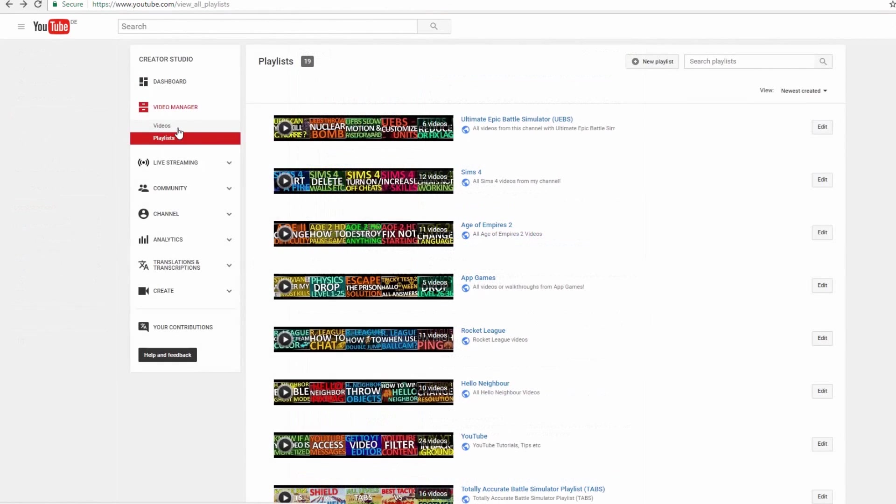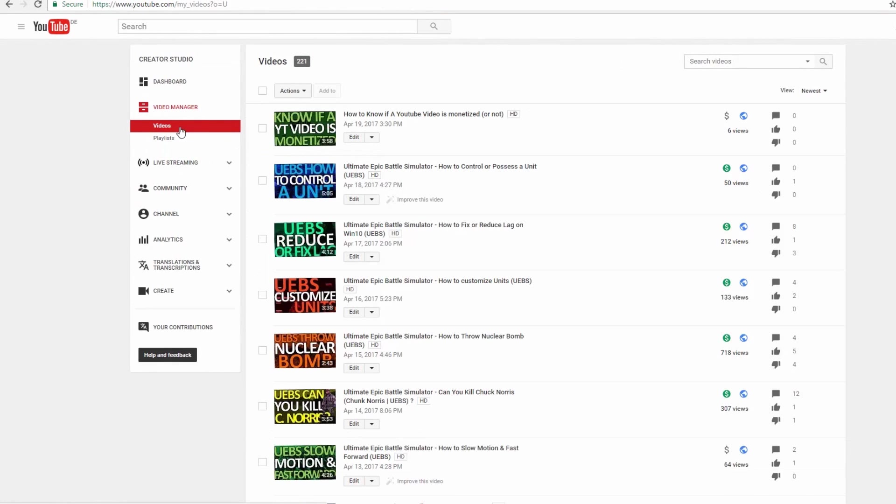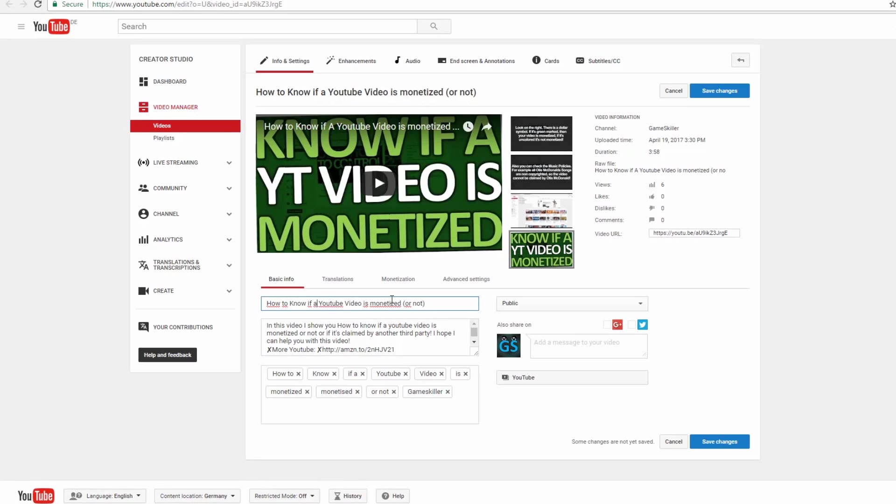My second tip is go to the video manager, edit the video and change the name of the video. It's enough to change one letter of the video. Often this helps YouTube to recognize your video and maybe now it will show in the search bar.